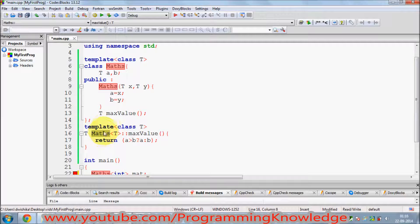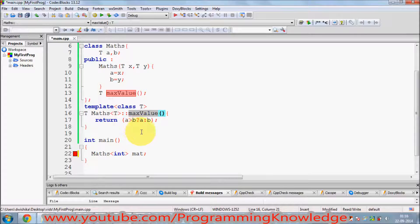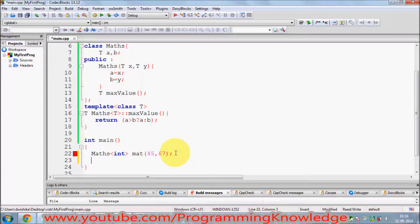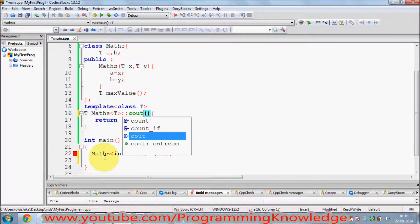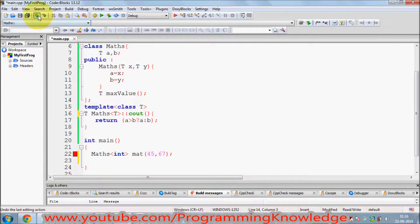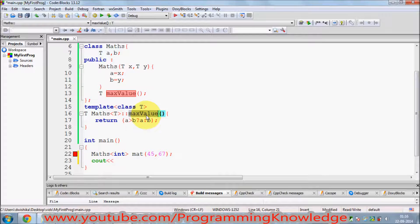We can then call the `maxValue()` member function to calculate the maximum. For example, I pass `45` and `67`. Since it returns a value, I can print it using `cout` and call the member function through the object.